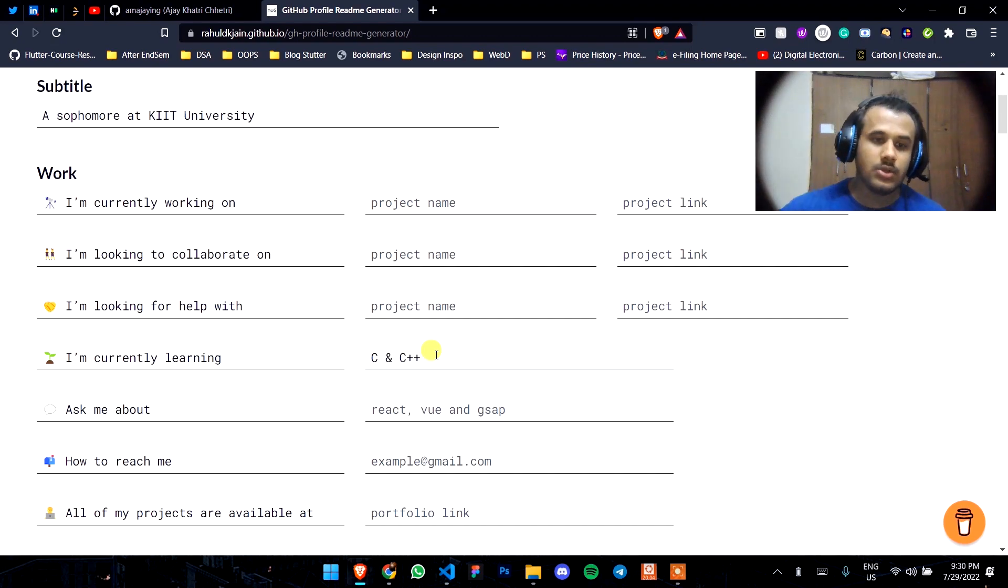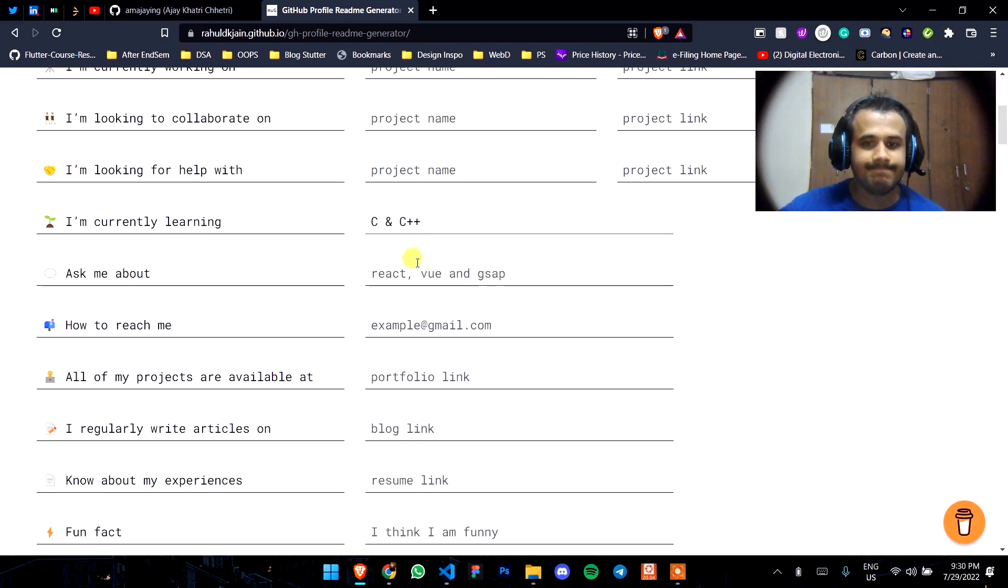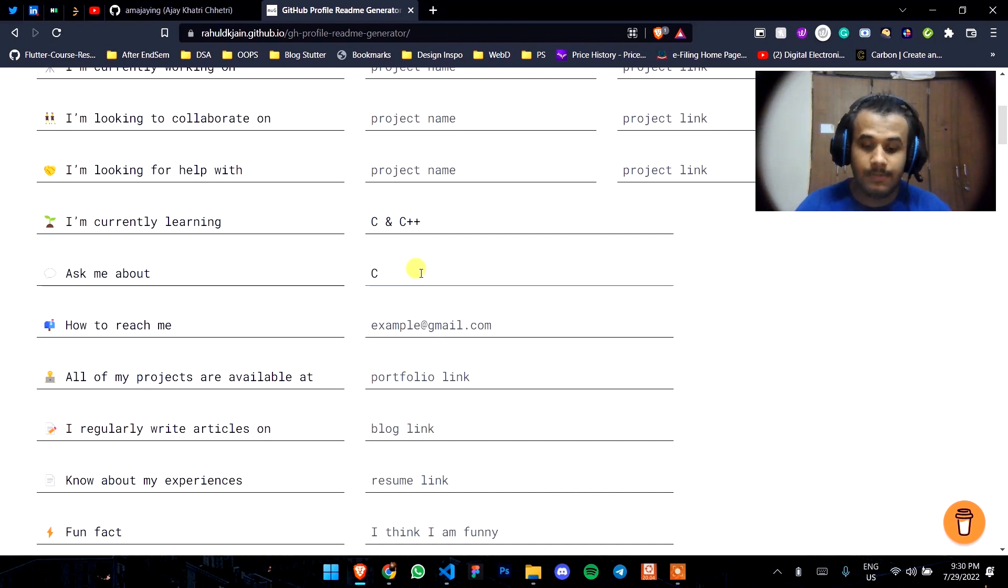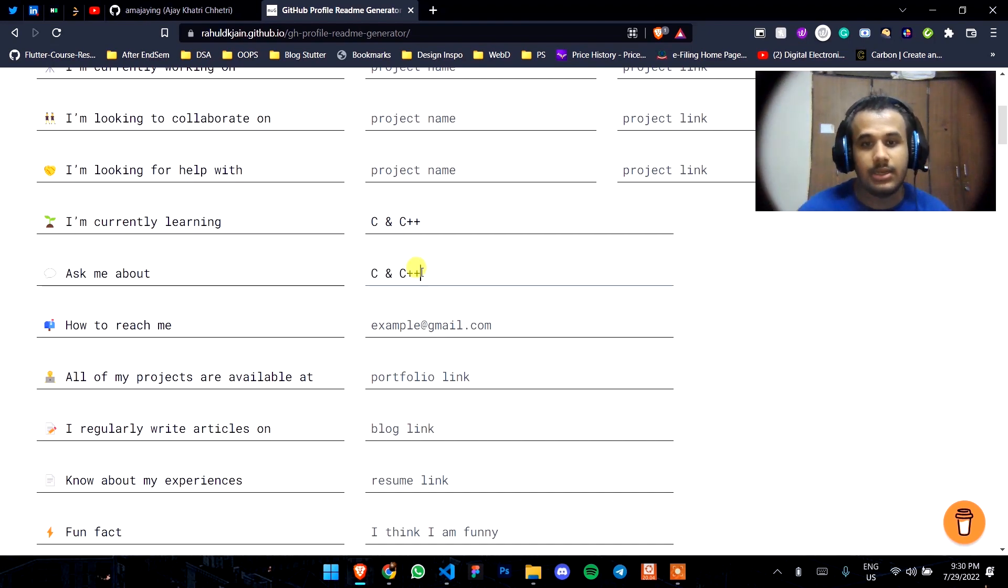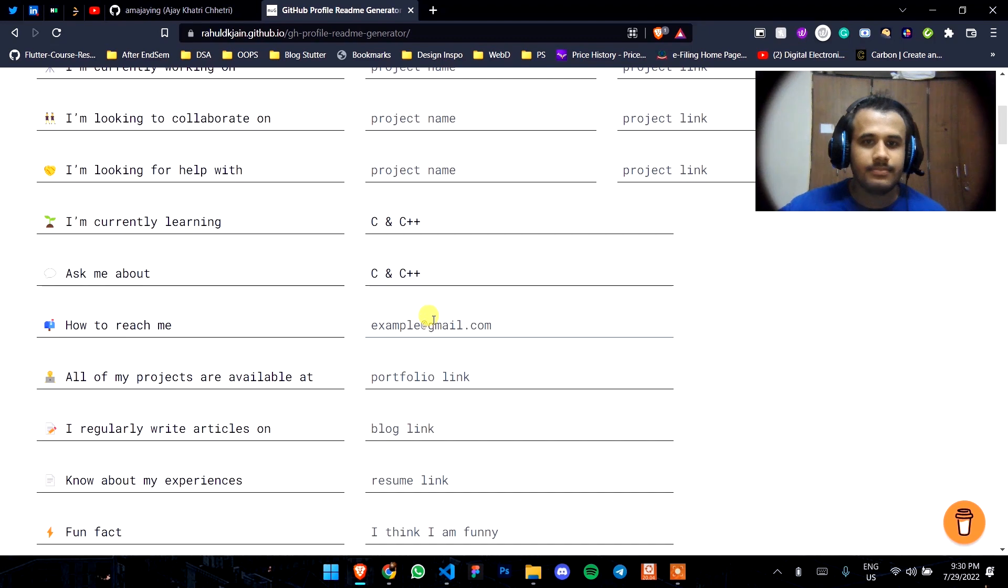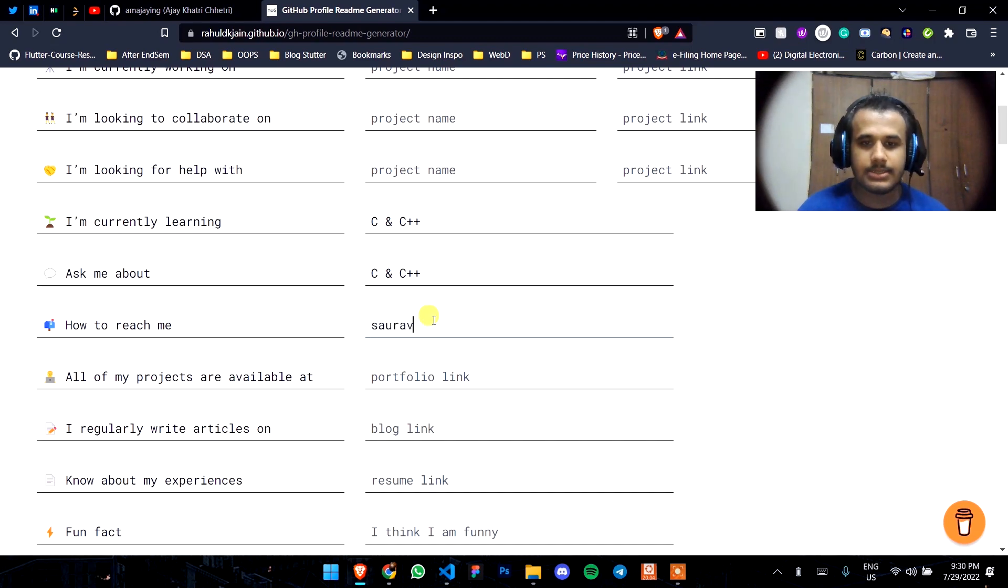He's learning C++ right now, so I'll write C and C++ here. Ask me about C and C++ because he's learning it, so he knows it. Let's write his email.